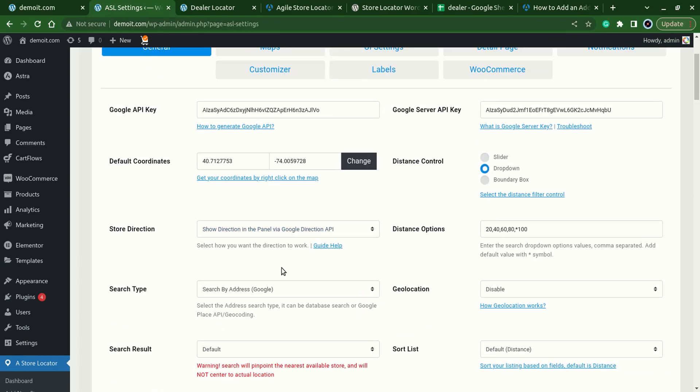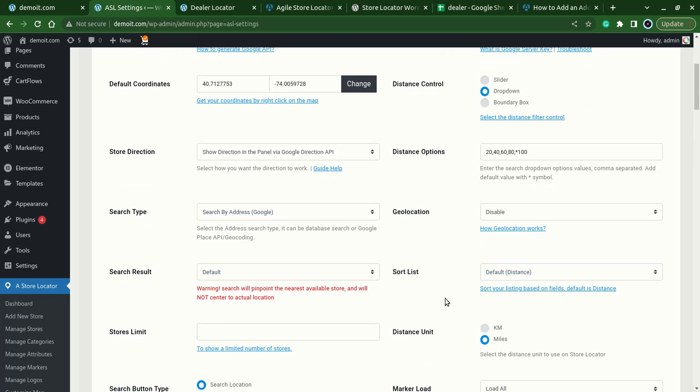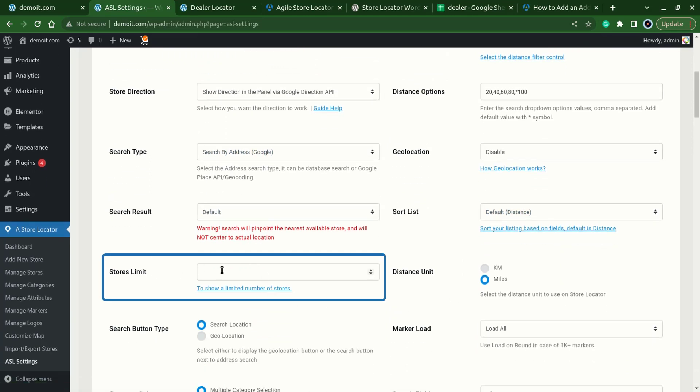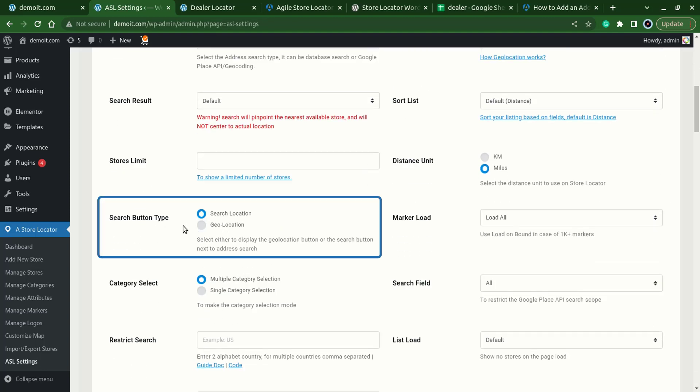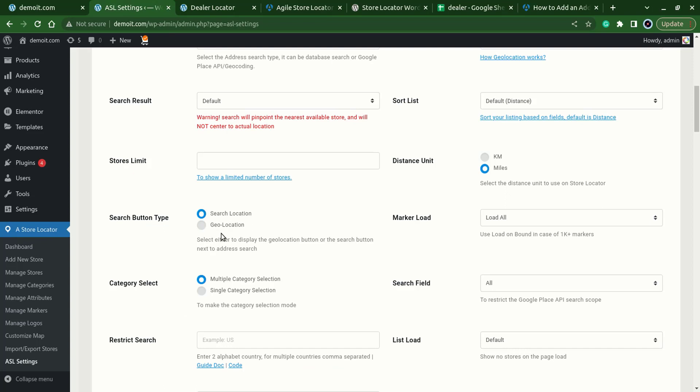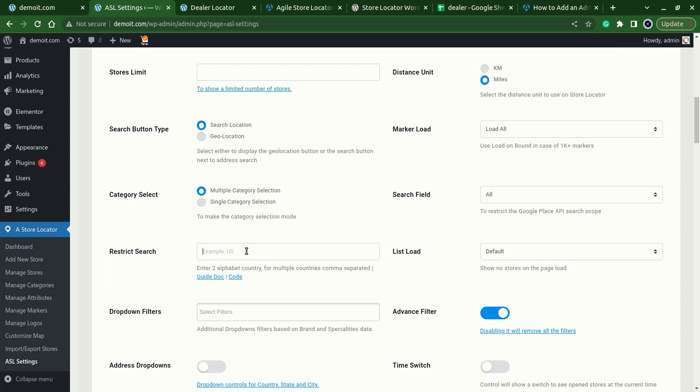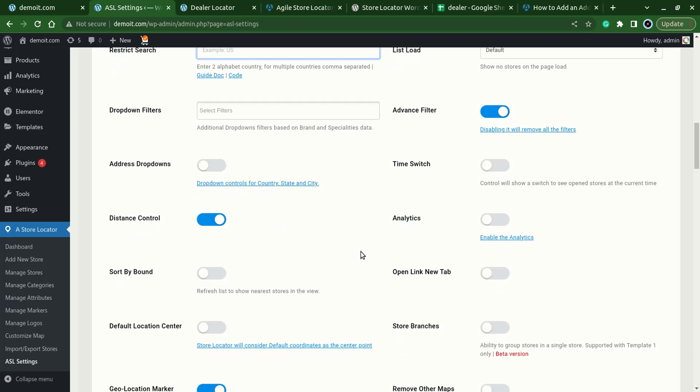Check first one is short list which is by default set to distance and here we have a store limit that we can apply like if we have thousands of stores we can show a limited number of stores like 50 or 100. Another setting is related to the button like we want to change the button that's appearing over here to a search button or maybe a geolocation button. A more useful setting is about restricting the search, like if we just want to restrict our search to US we can type over here US. It also supports multiple countries by comma separation. And the setting is about analytics. Like if we now enable this analytics, the analytics of the stores and the searches will appear on the dashboard of the plugin.